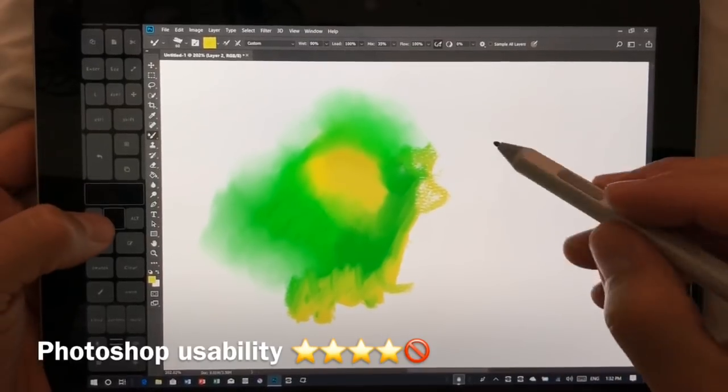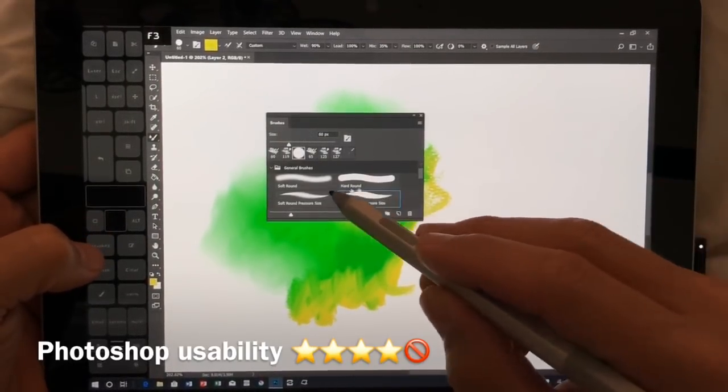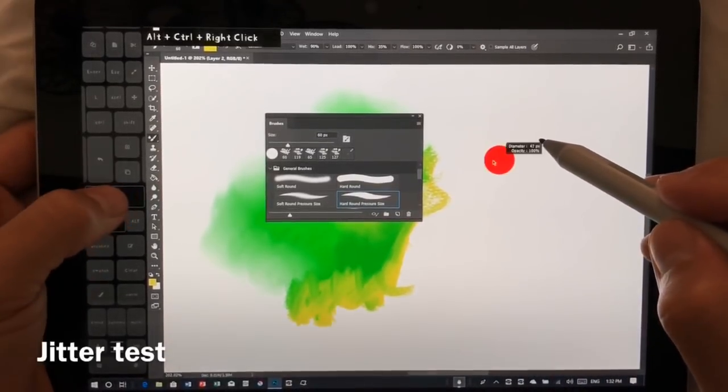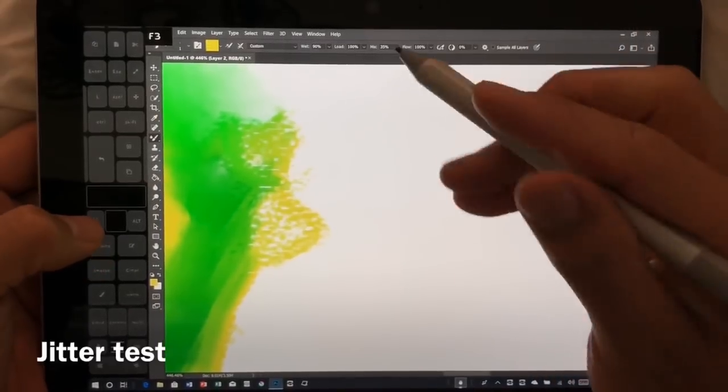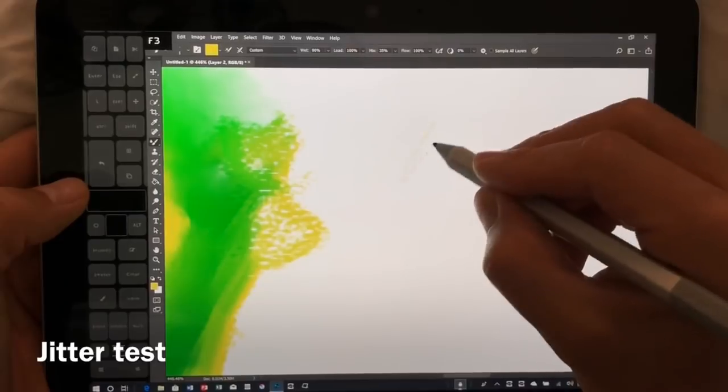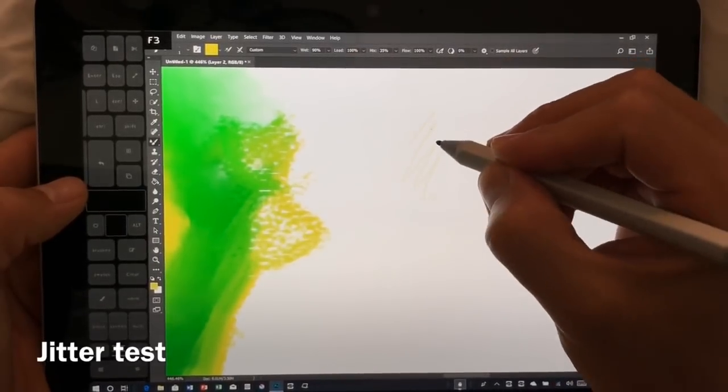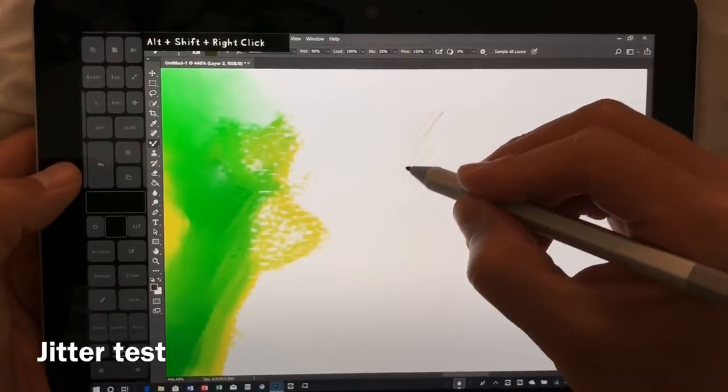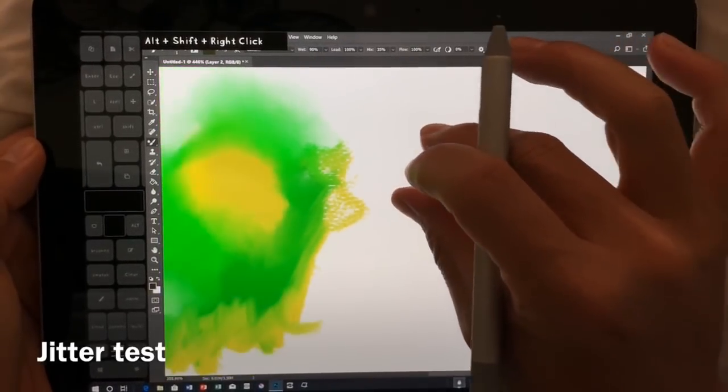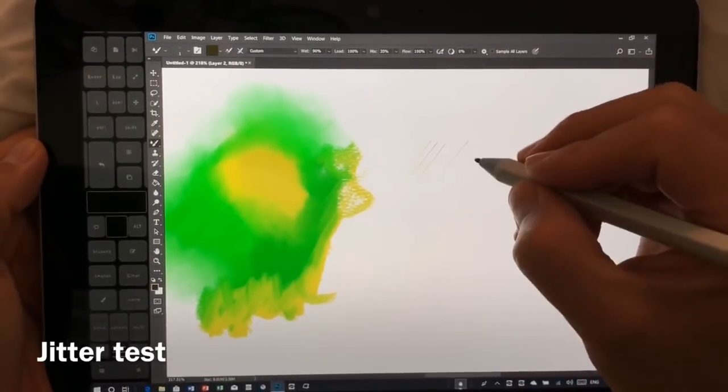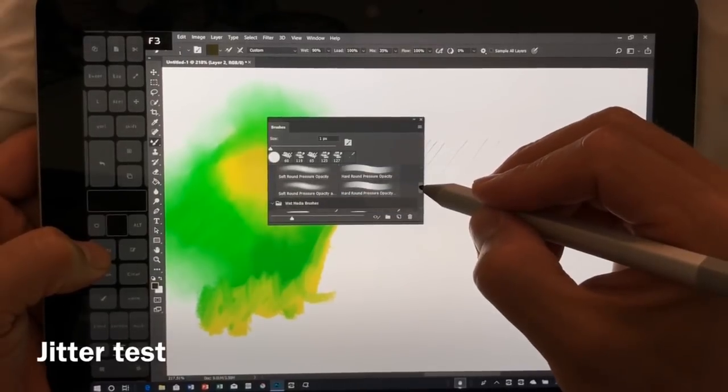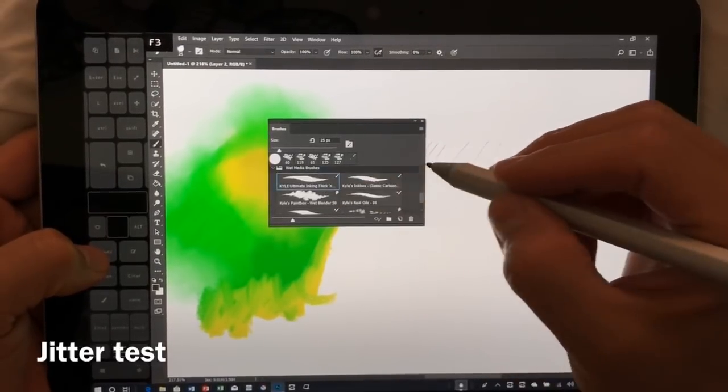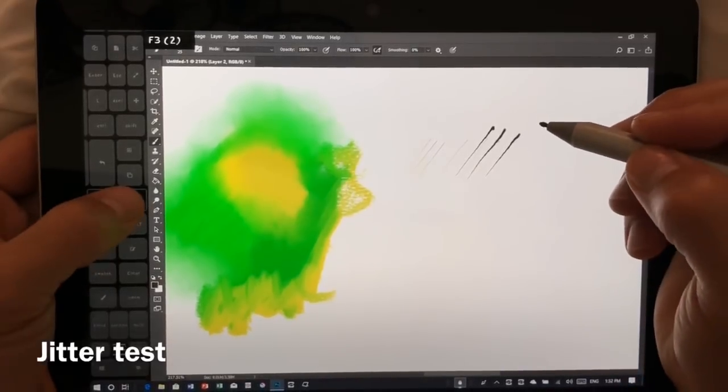All right, so let's do a couple more tests here. Let's bring the size down. Let's scale in and let's check for jitter. All right, let's make this darker. Okay, I think we're a little too far pulled in. Let's switch to a different brush. All right, that's fine.